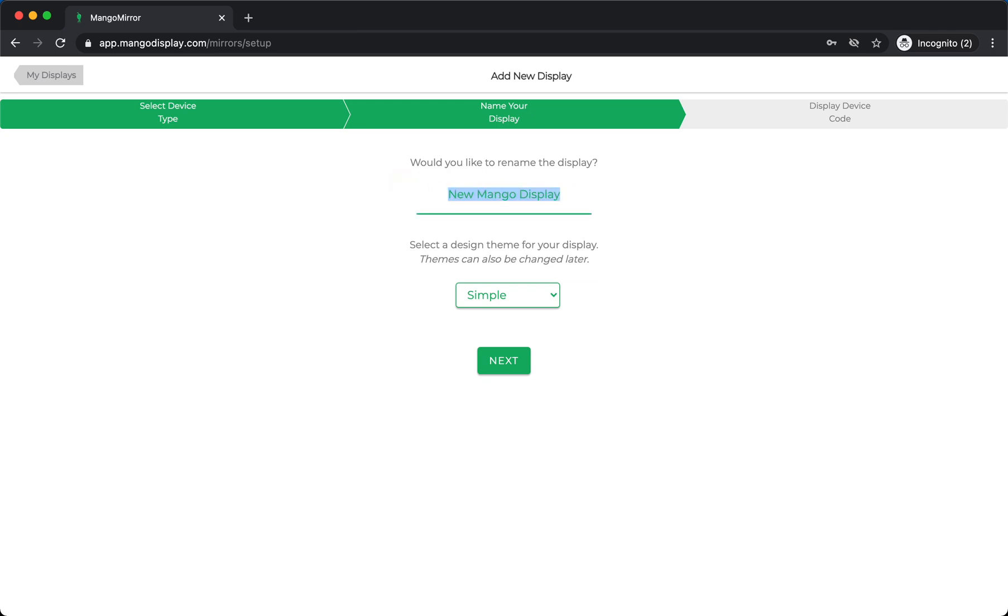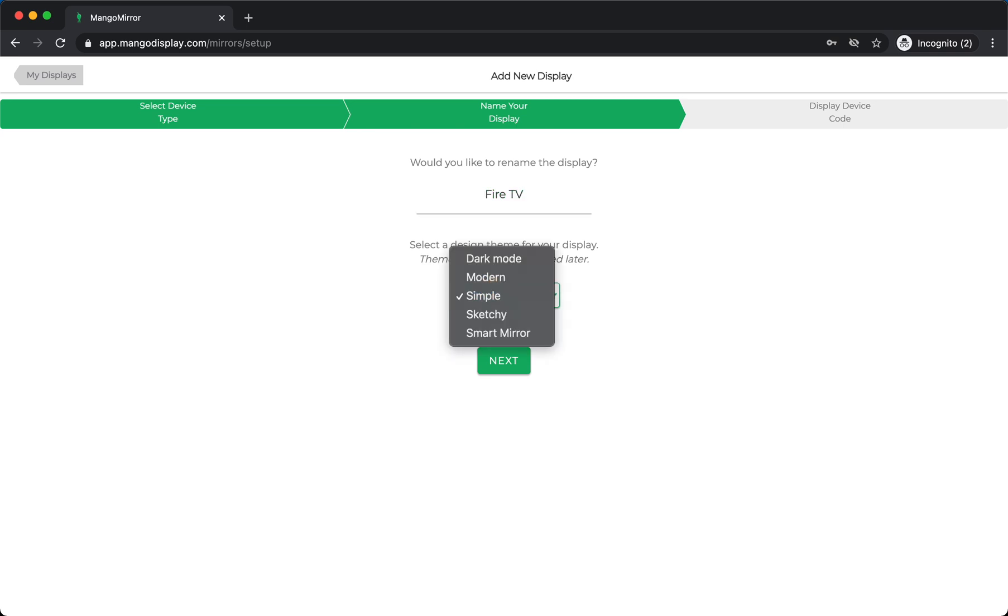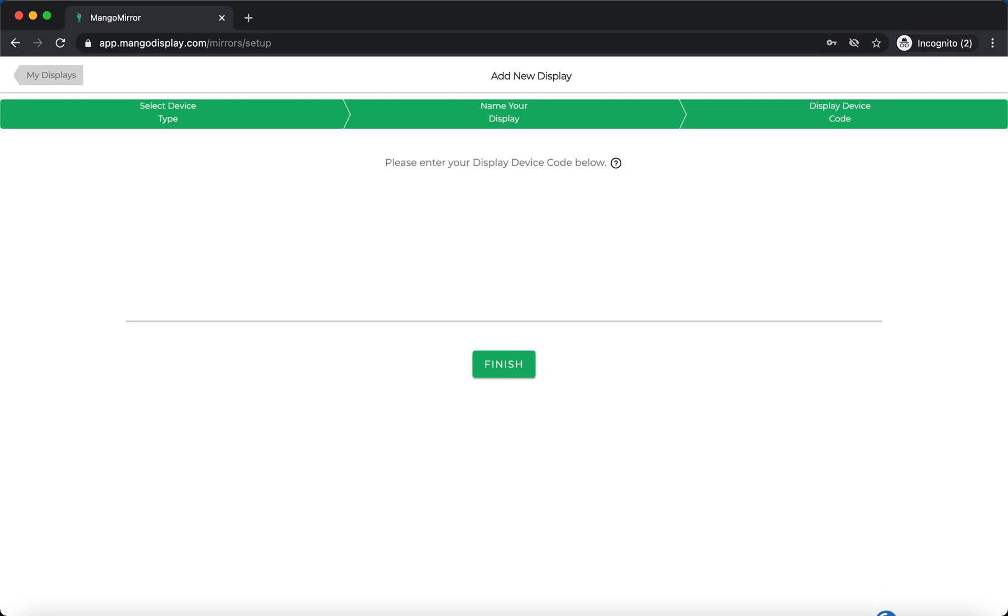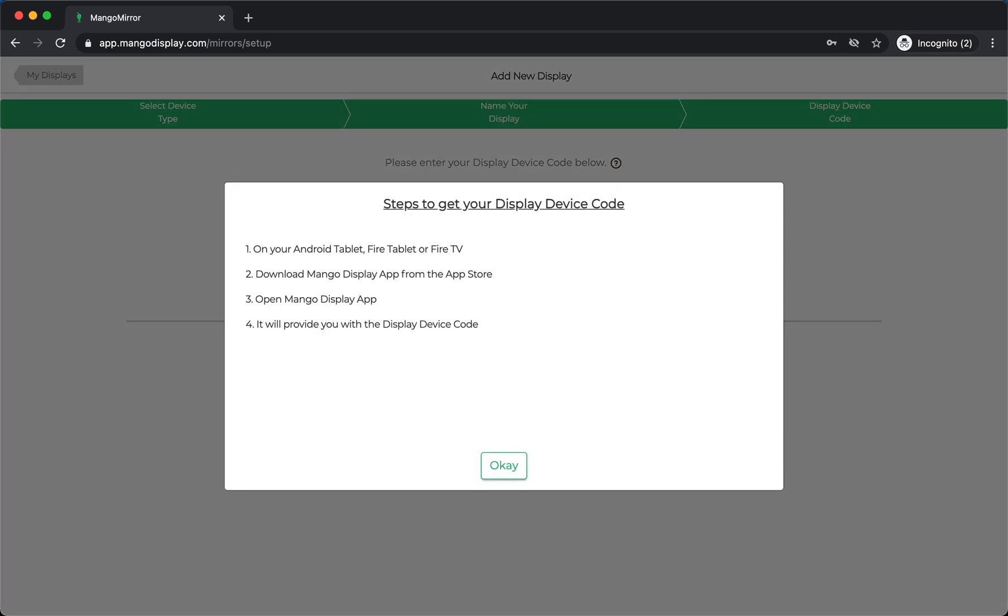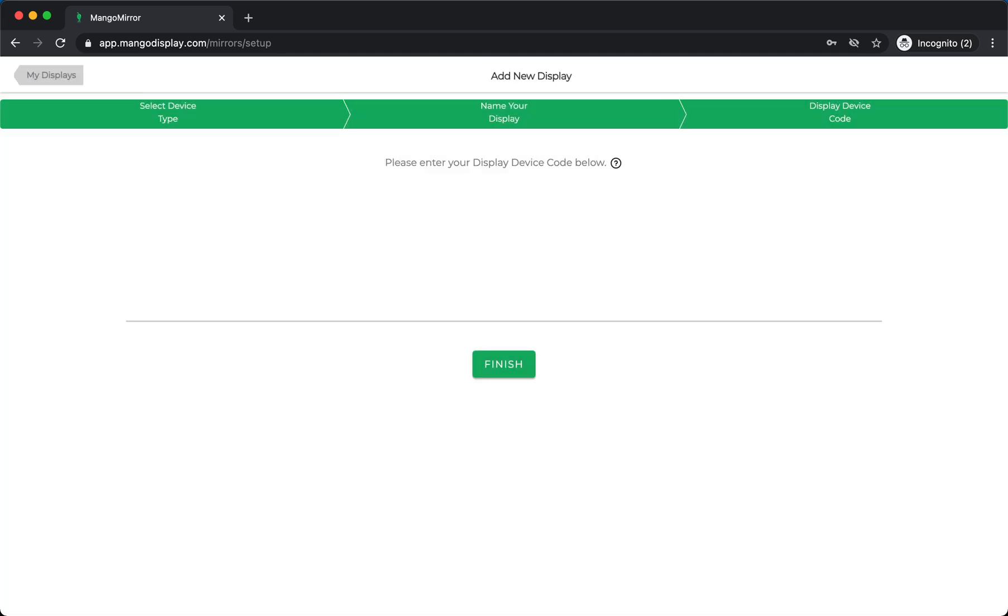So if we're going to set up, for example, your Fire TV, you would set that up. You have a few options for themes. Just to walk through this, what you'll find here is that you need to enter a display device code. And that device code is available on the Mango Display app that you've loaded onto your Fire TV. So once you get that code, you basically put that code in here, you're finished, and you're done.